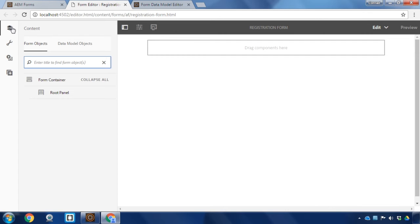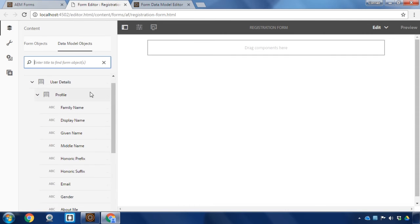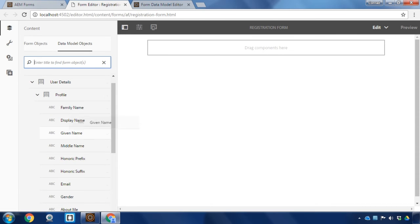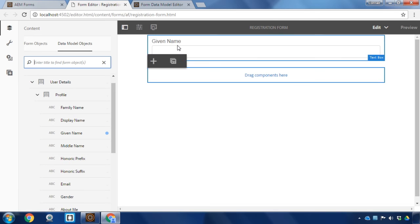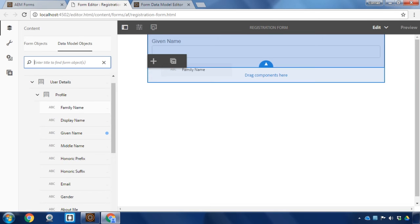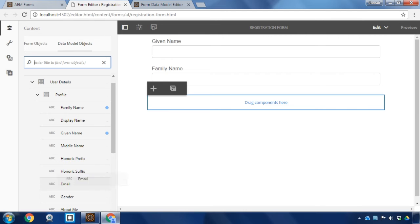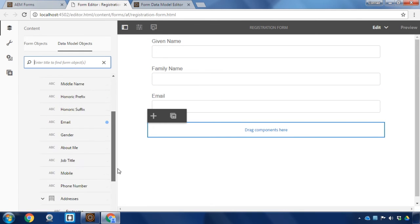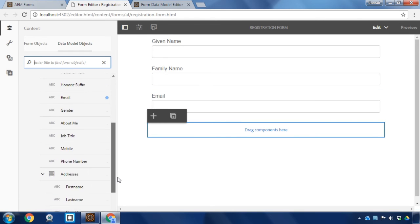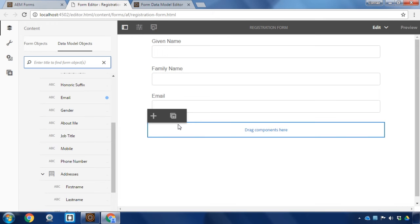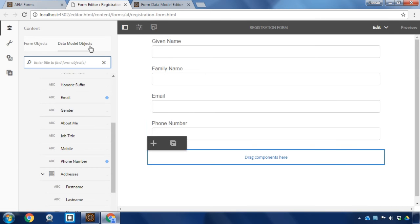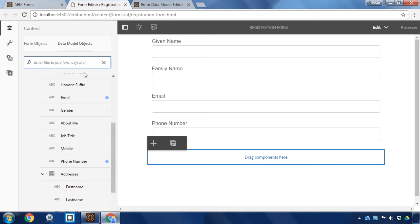I'm going to click on our form data model objects here and you can see all of the profile information is available for me. I can simply drag and drop this onto the page. I'm going to click first on given name, then family name. Let's add email address and phone number as well. I can do that by dragging and dropping the fields from the data model objects over to the form canvas itself.